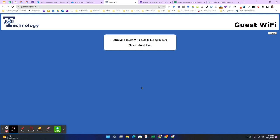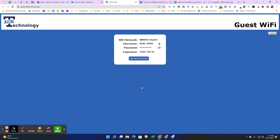Once your guest Wi-Fi details are processed, it will be provided to you on the screen. You will see the Wi-Fi network, the username, the password, as well as the expiration date.